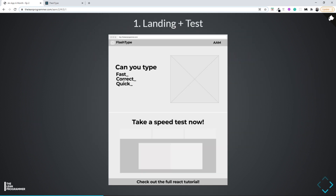I built these wireframes using an app called Figma. I also use Adobe XD — you can use either of them. This is not a design course so I'm not going to give you a tutorial of Figma or Adobe XD, but I can probably handle that in a separate video sometime later.